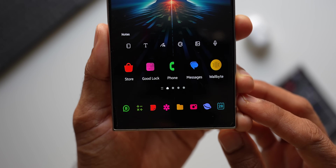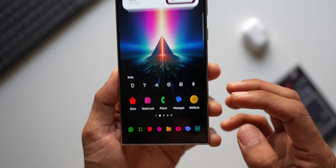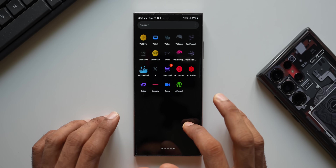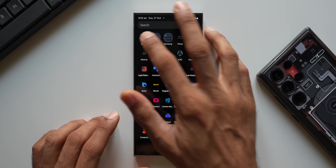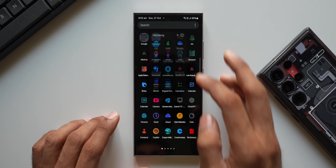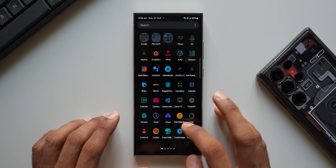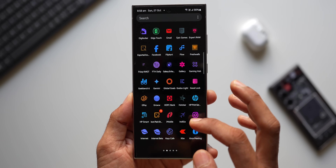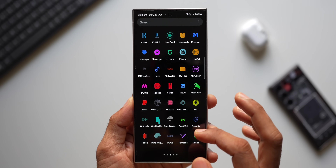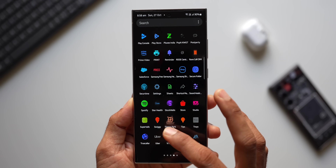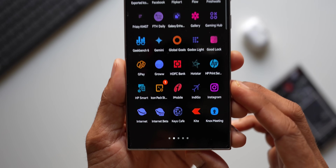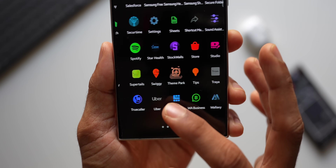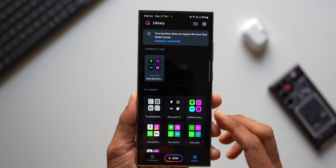Here's the dark icon pack — it looks pretty cool. Opening the folders, the Google folder, Samsung folder — they all look amazing. And that's not it: you can further customize these icon packs within the application itself.